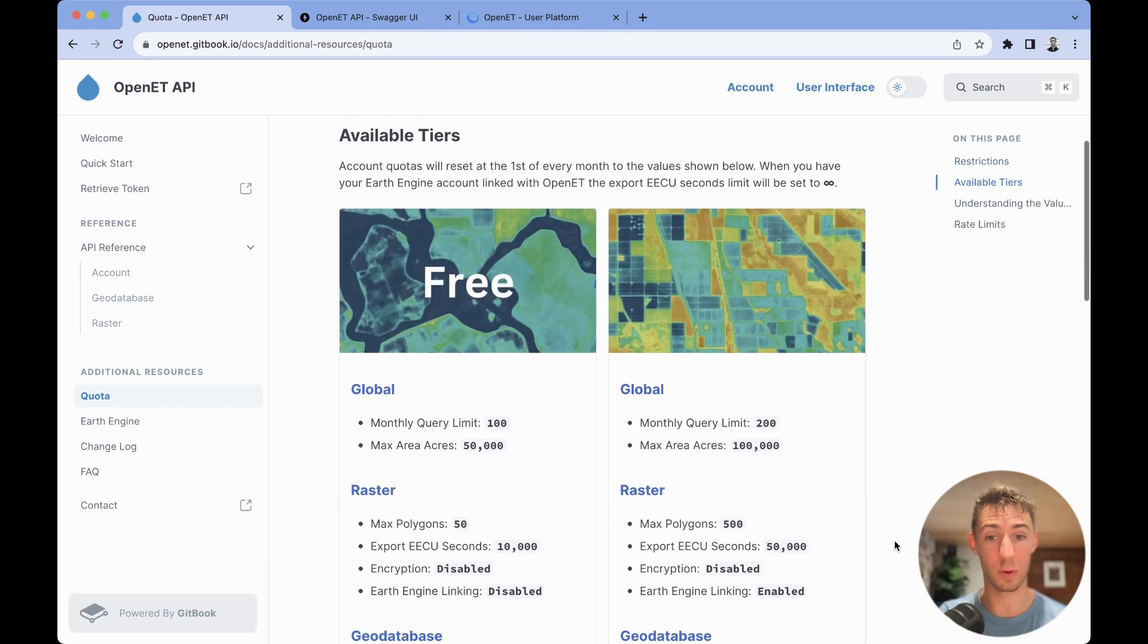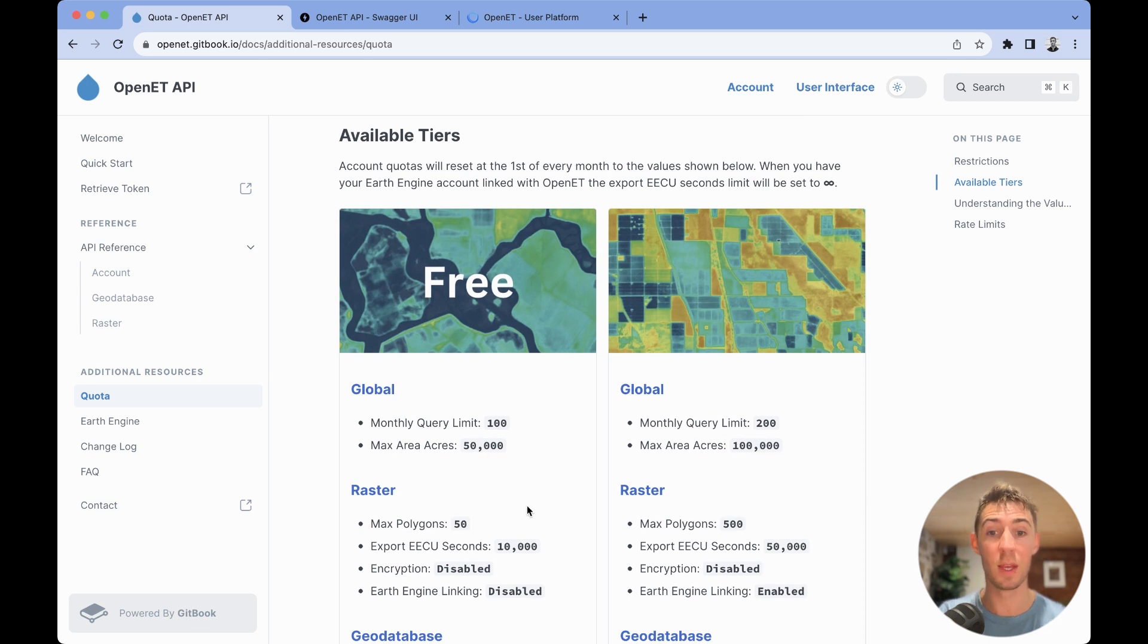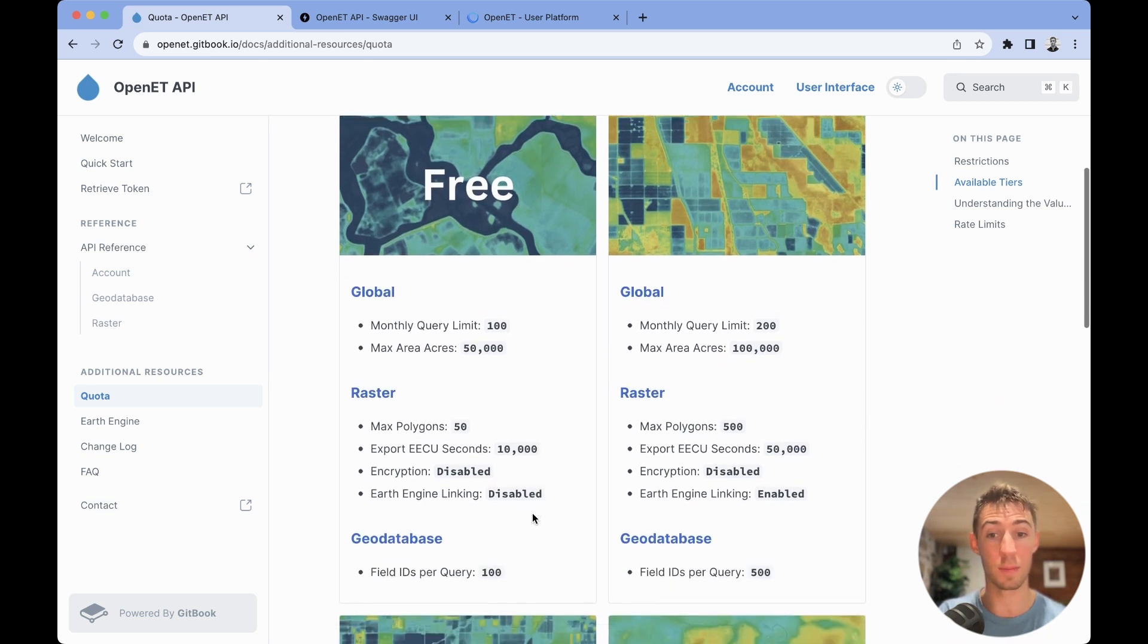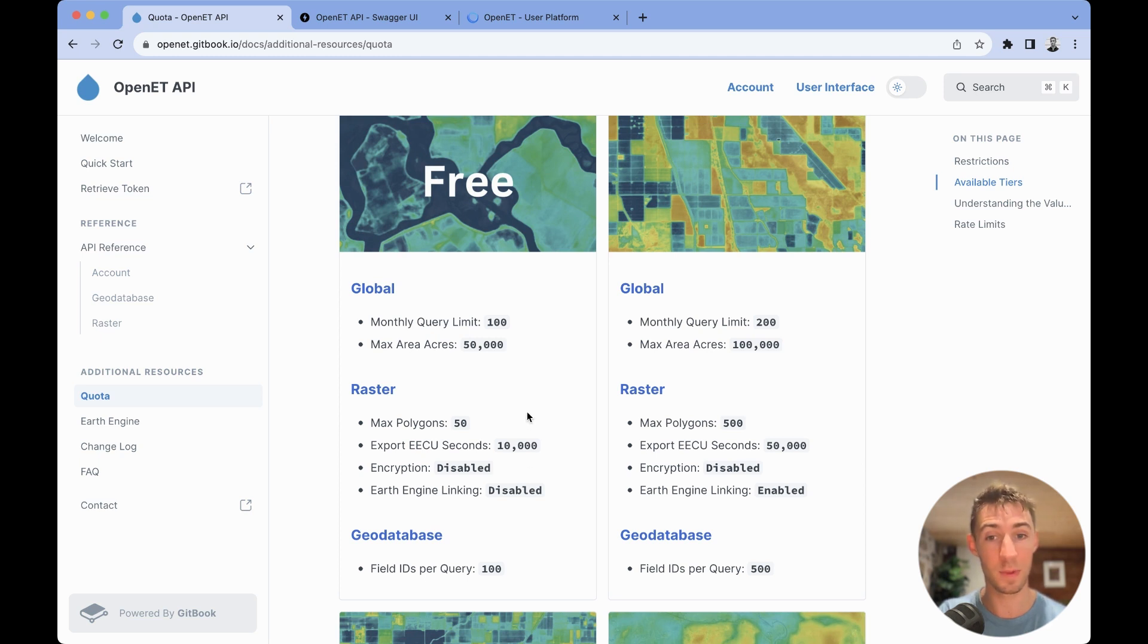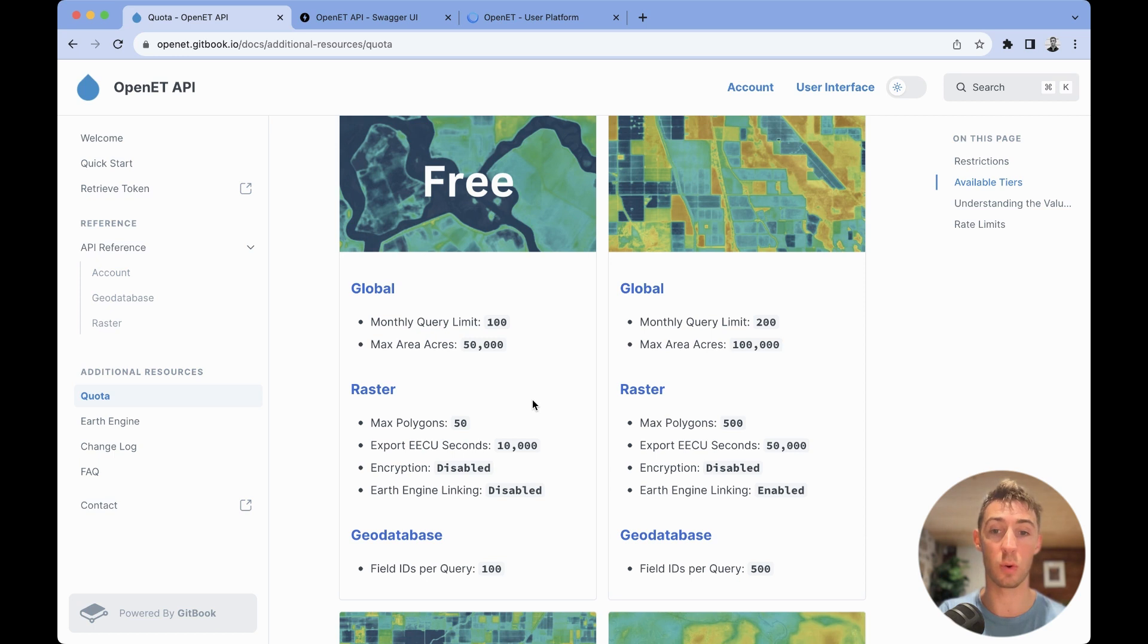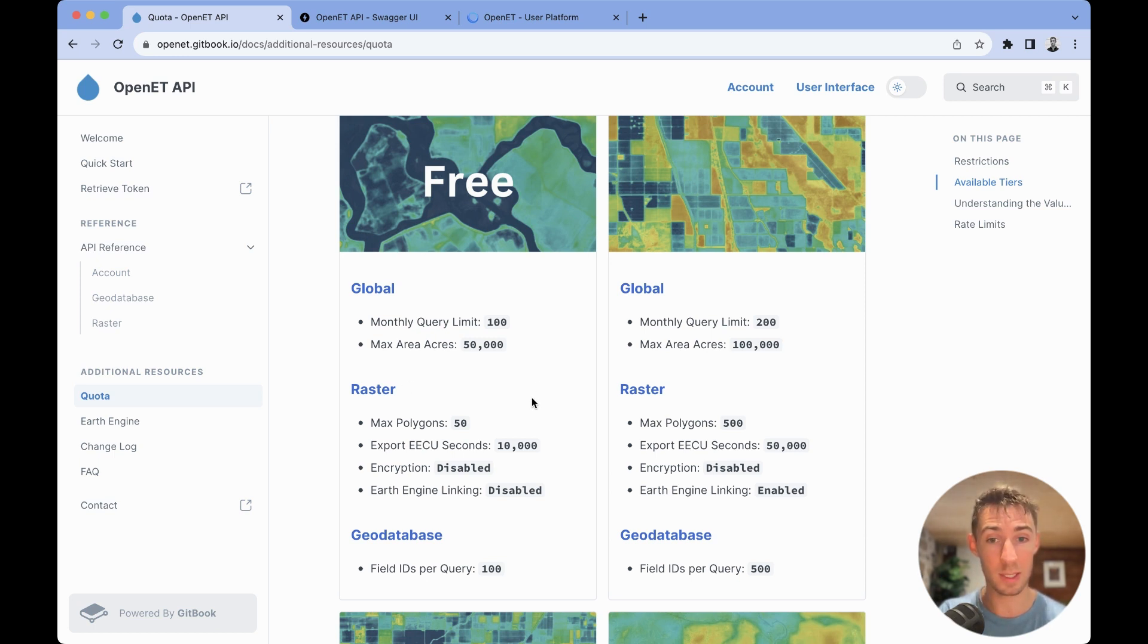At the time of launch and recording this video, we will be launching with a free tier, and each tier is going to be broken up into different sections. The first is the global section, which will affect all queries. At the time of recording this, all monthly queries are limited to just 100.